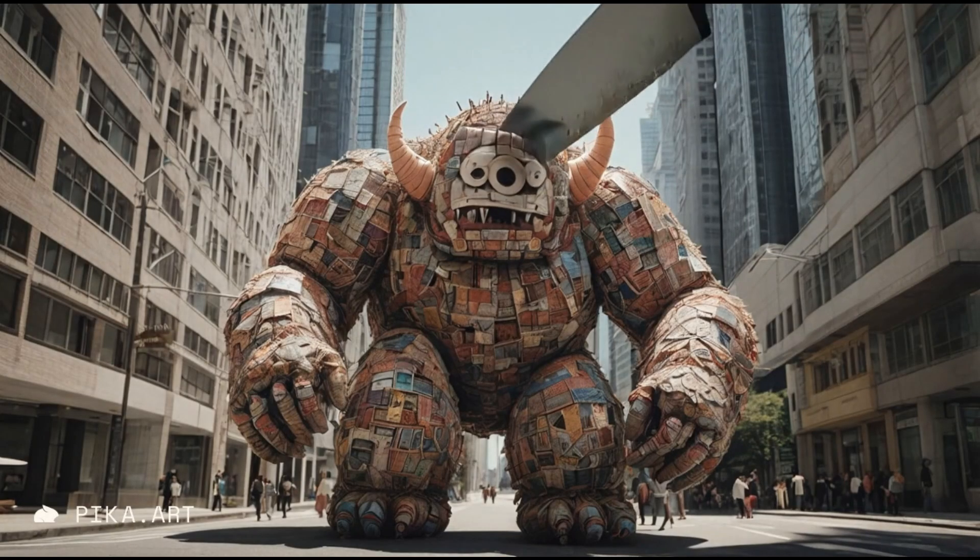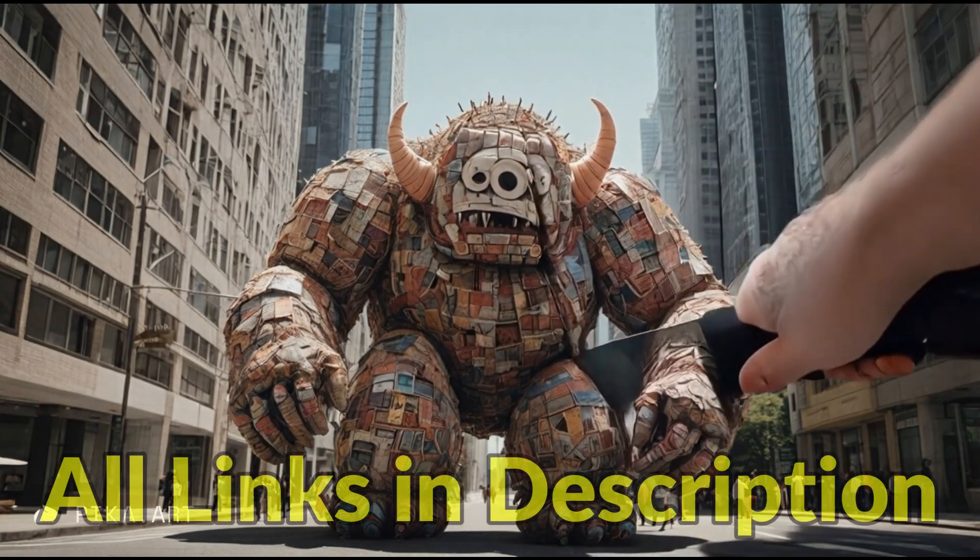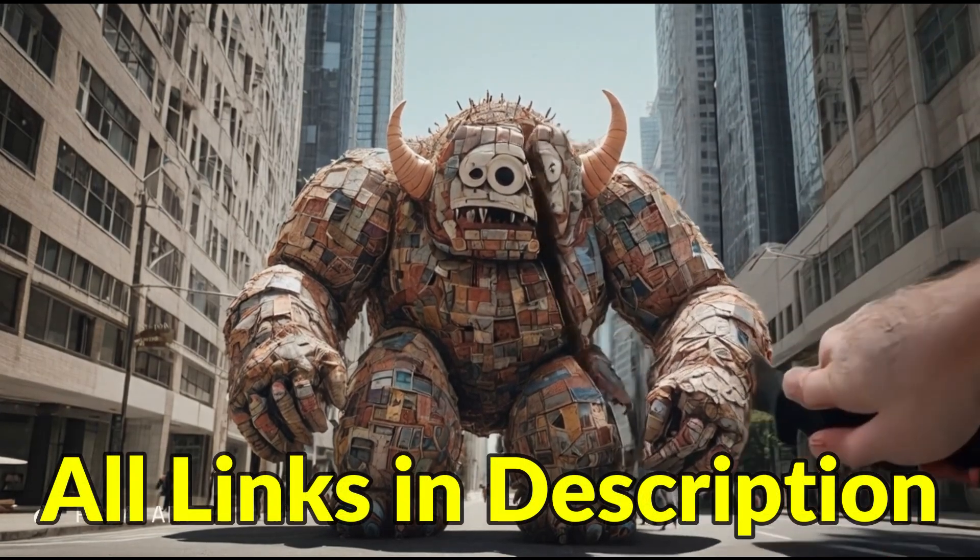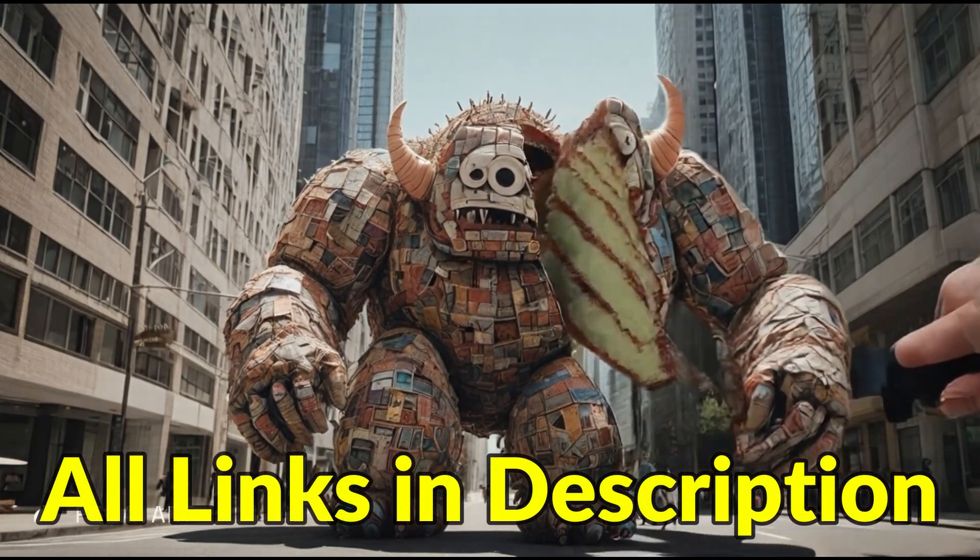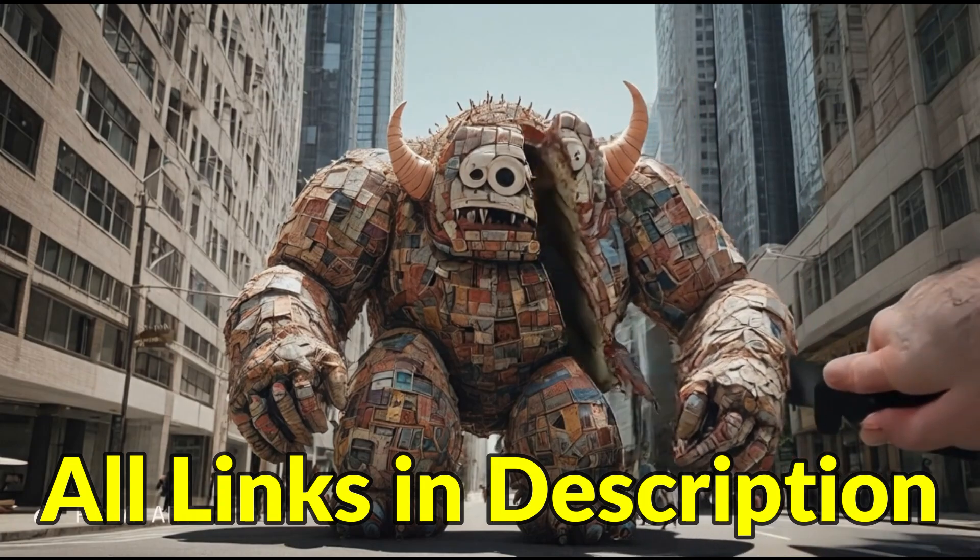In this video, we will see how to apply effects like these. The links to all the AI tools are given in the description, and they are available for free.